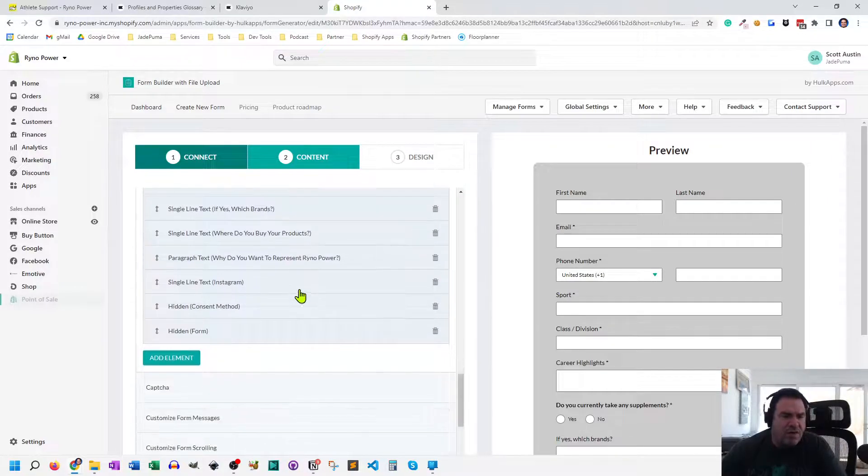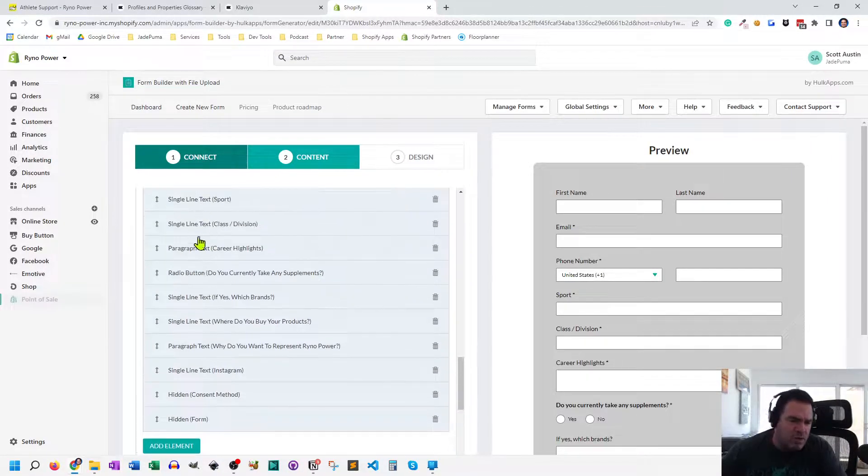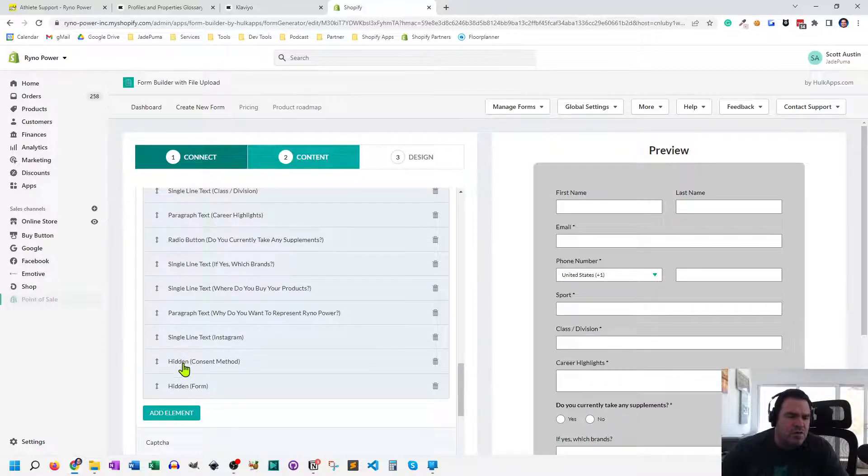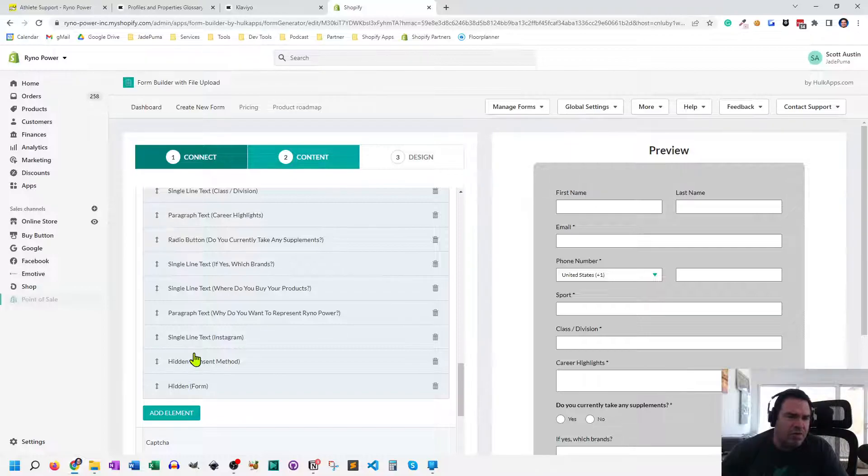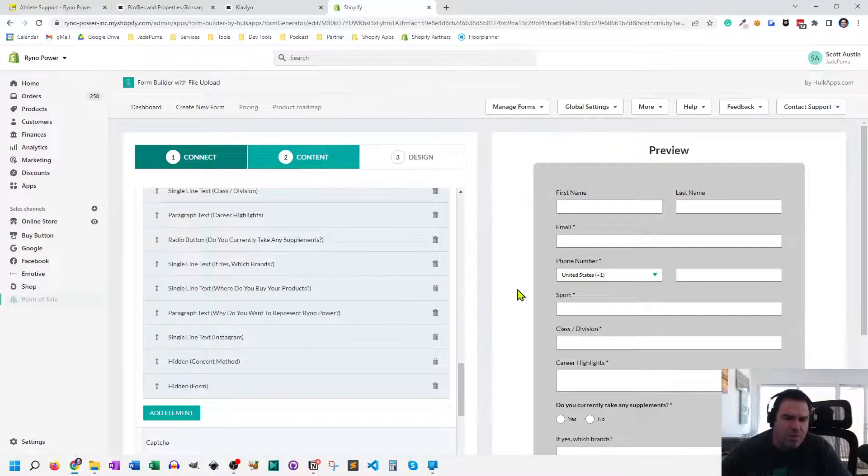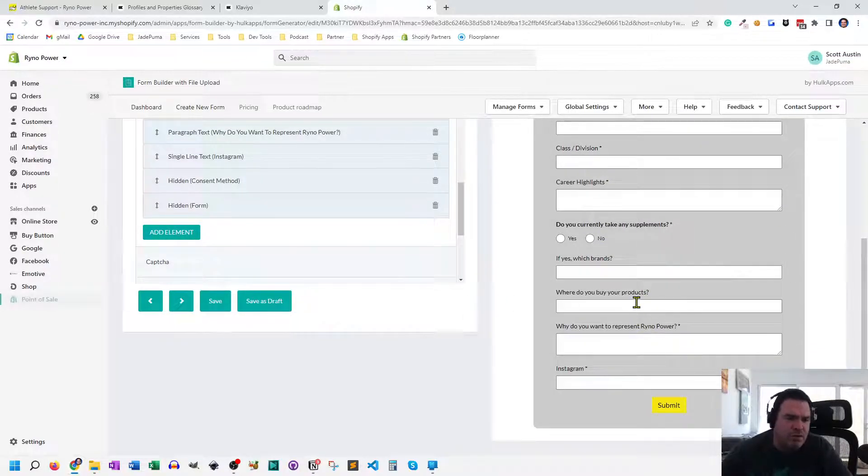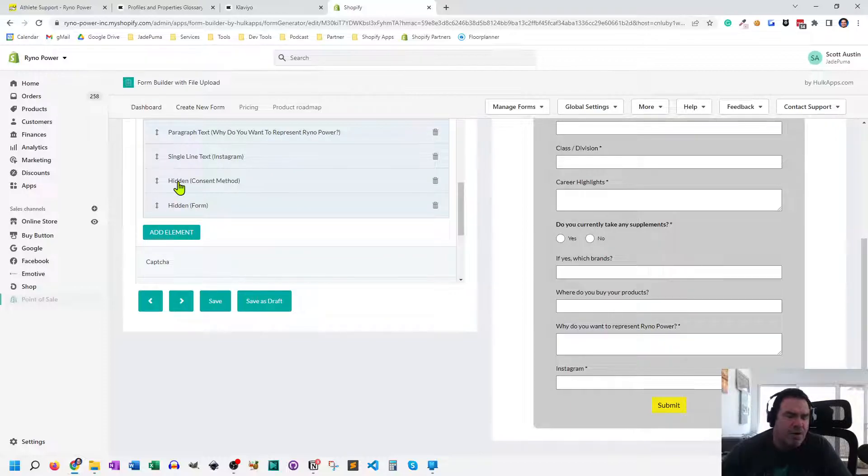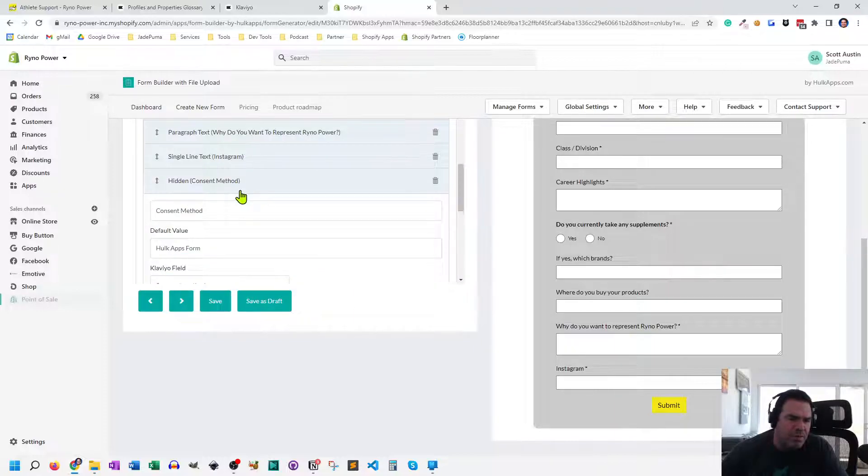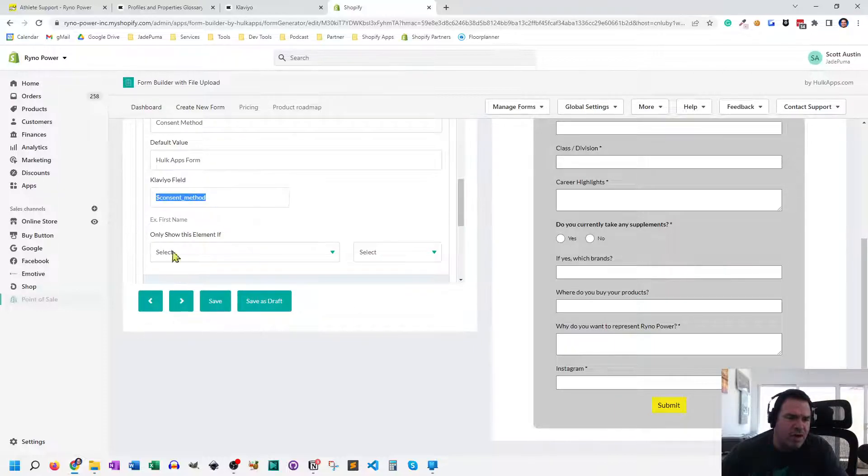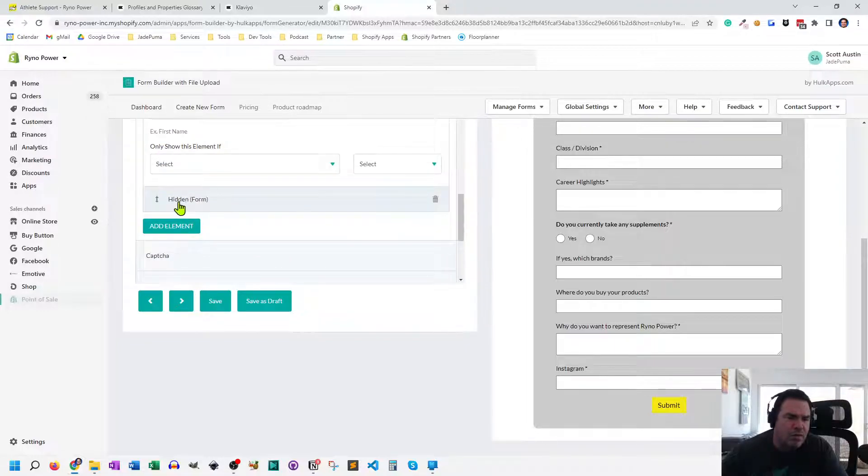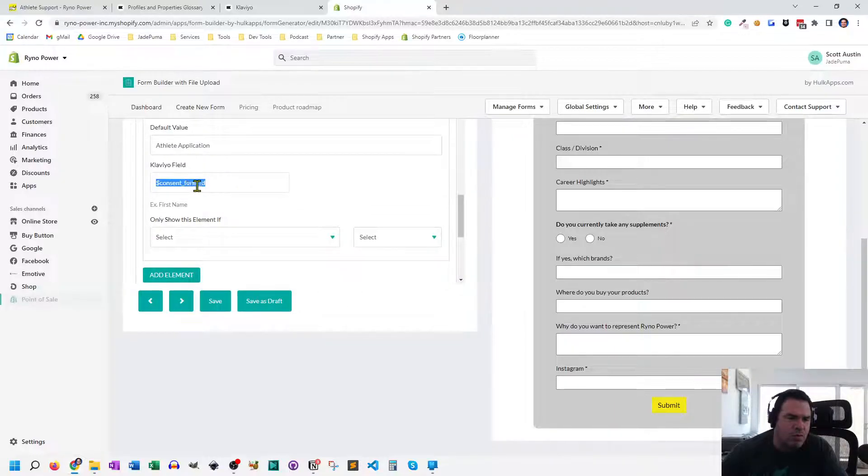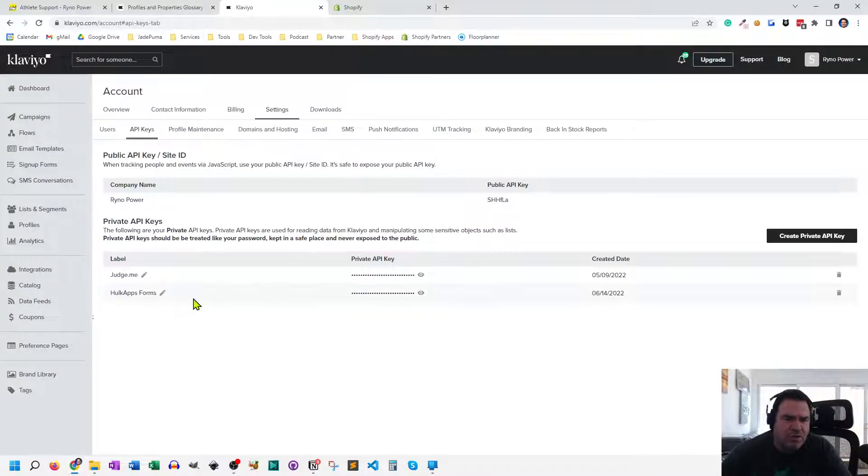And then the other thing that I do, and the rest of these are custom fields, which we'll talk about in a second. The other thing I do is I add a couple hidden fields, which you're able to do once you're on that paid level of Hulk Apps forms. You can add hidden elements. So they don't show up in the form to the customer on the Shopify side of your site, but it allows you to transfer data during that form submission. So I add two. One of them is consent method. And you can see the Klaviyo field that I use is dollar sign consent underscore method. And then the other one is form. And for that one, it's dollar sign consent underscore form underscore ID.